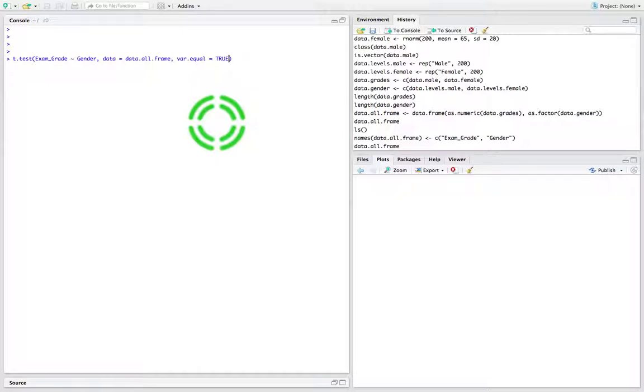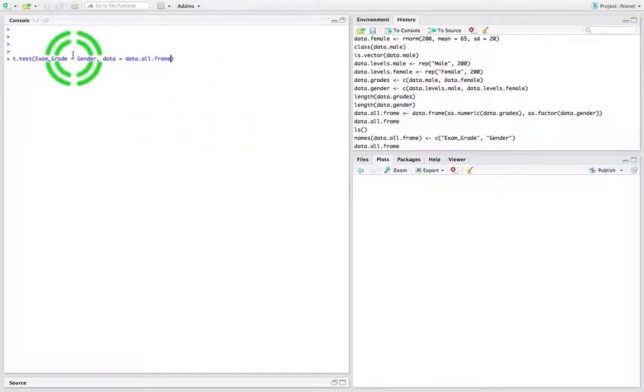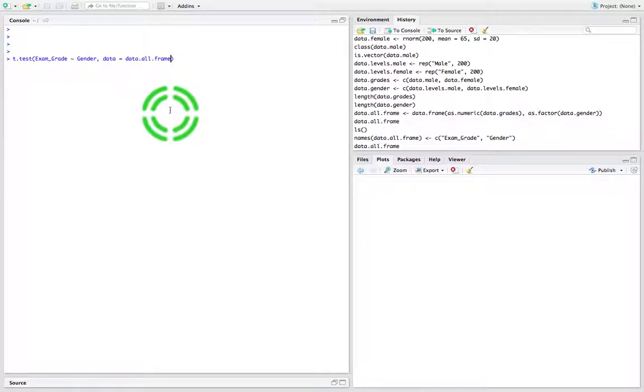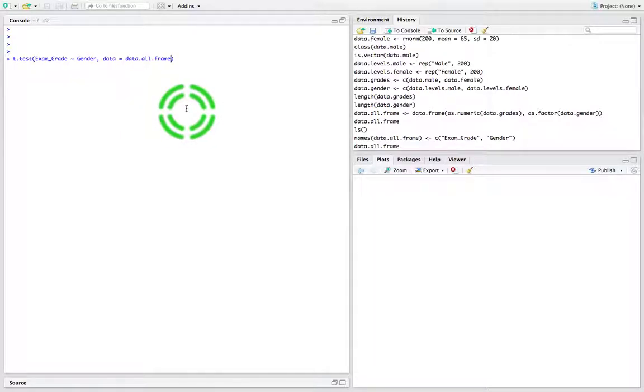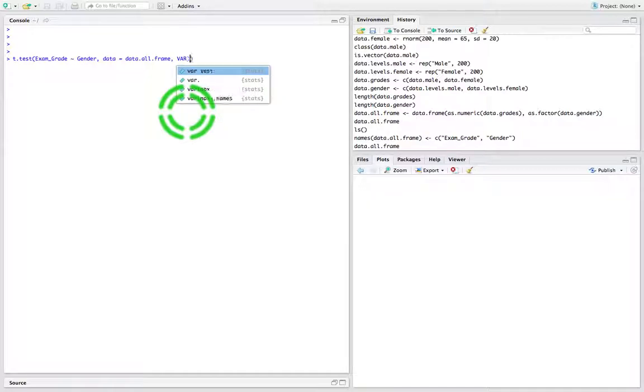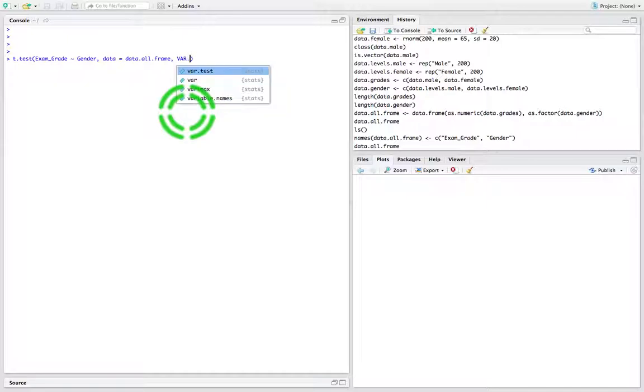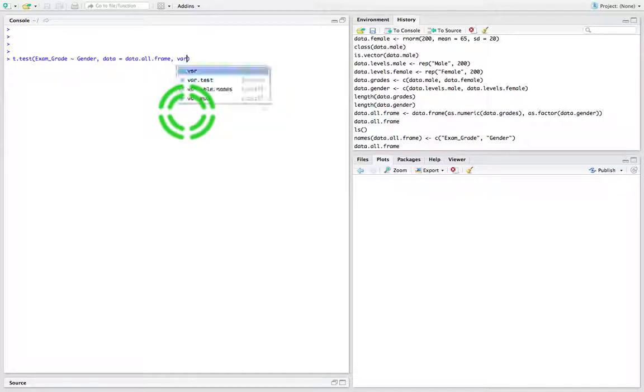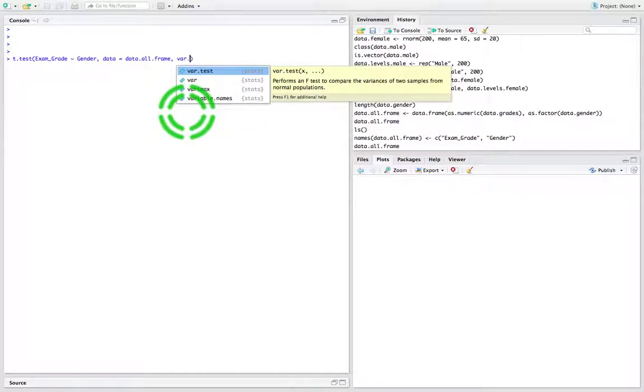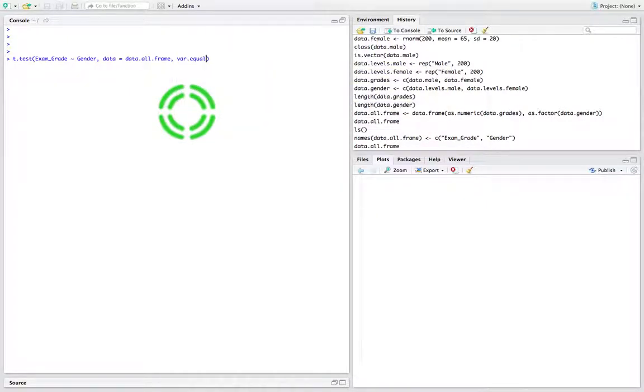Now by default, the t-test assumes that the variances are unequal, which gives us Welch's variant of the t-test. But let's run it where we assume that the variances are equal. I'm going to say var.equal and assume that to be true.